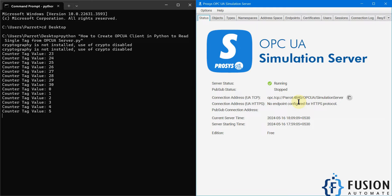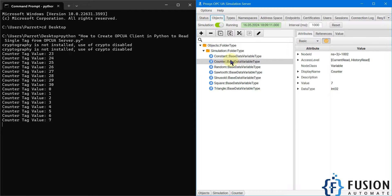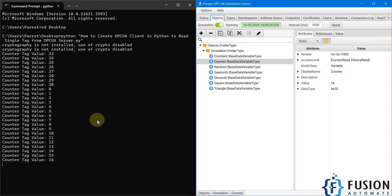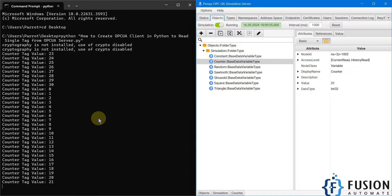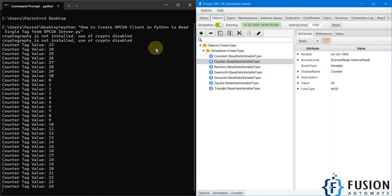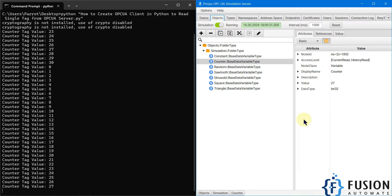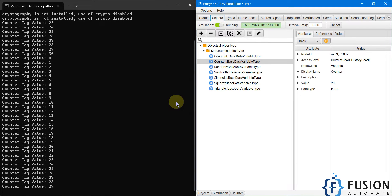First it connects to the Process OPC UA simulation server, then it gets the information of the tag, and then it reads the tag value continuously at every second. In the next video we are going to cover how you can read multiple tag values from any OPC UA server. Right now we are reading only one tag value.